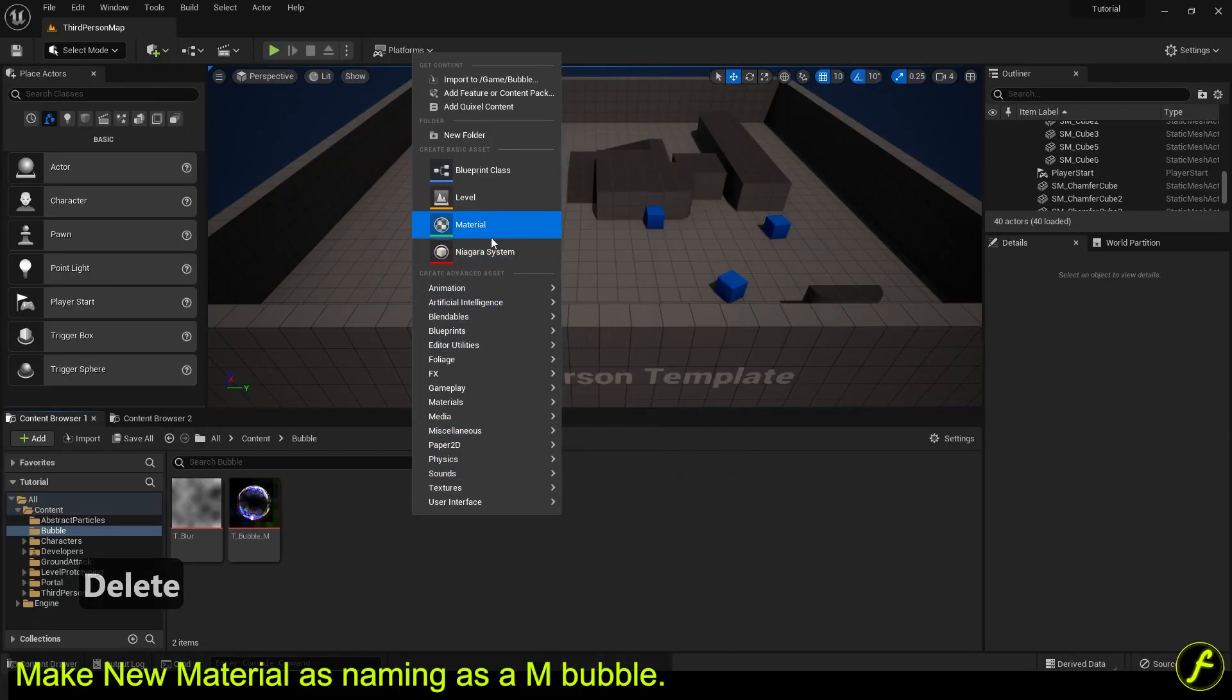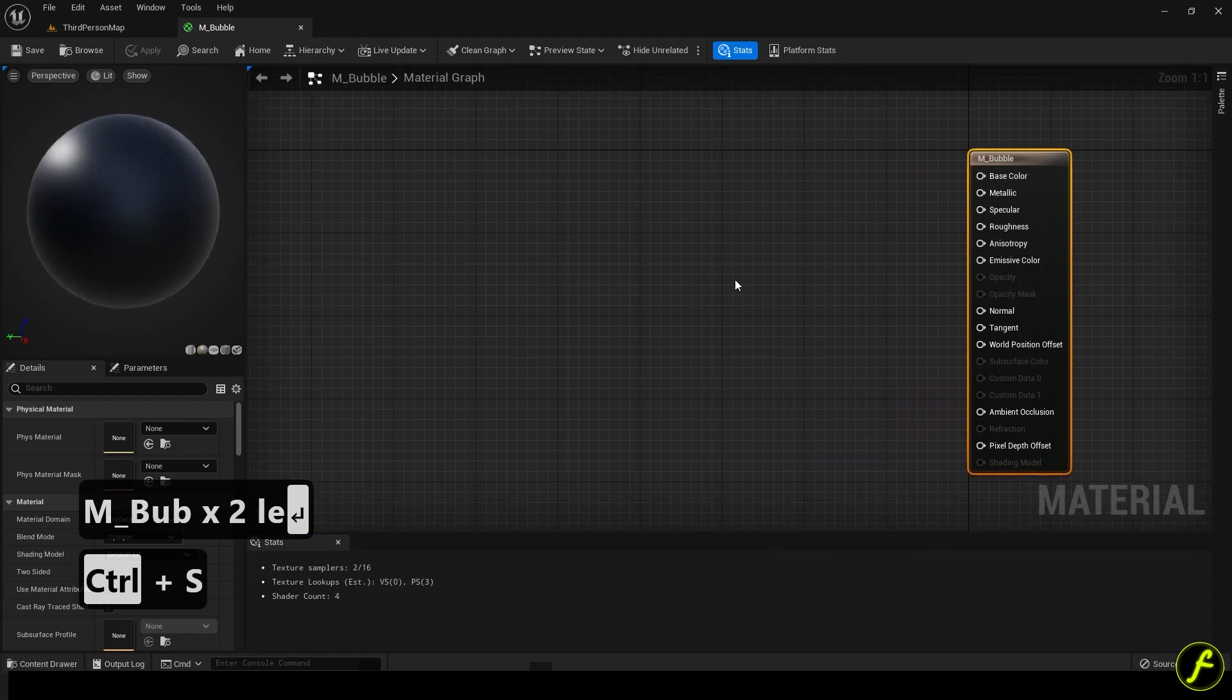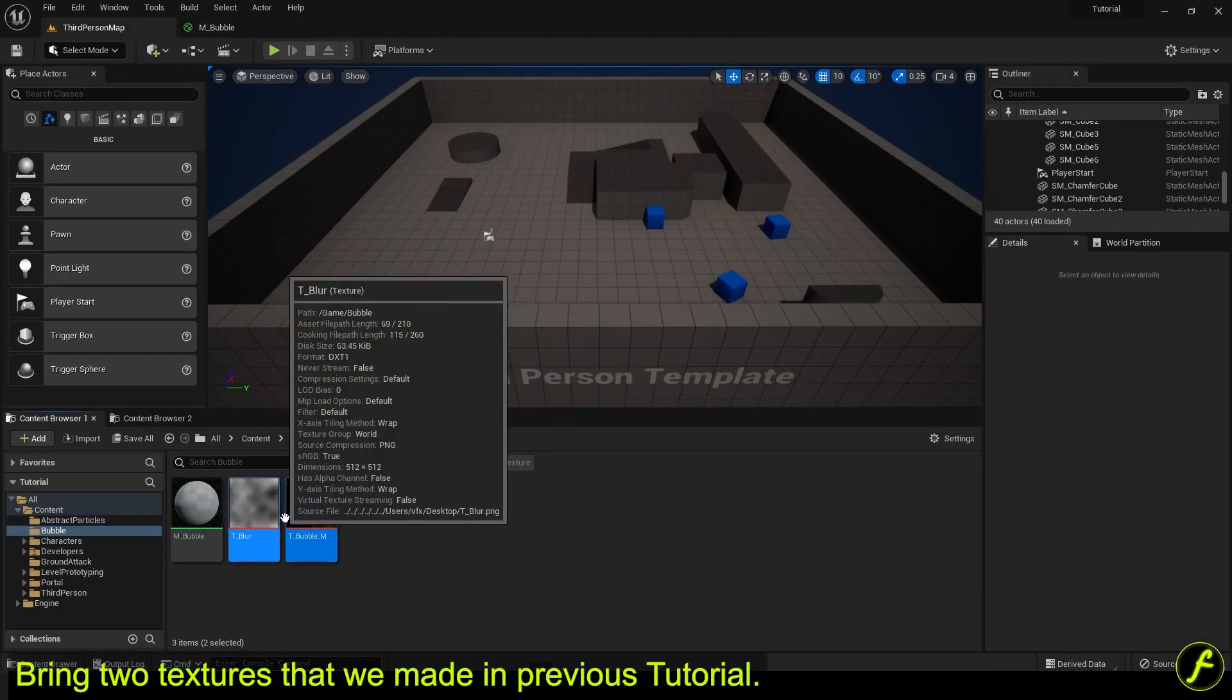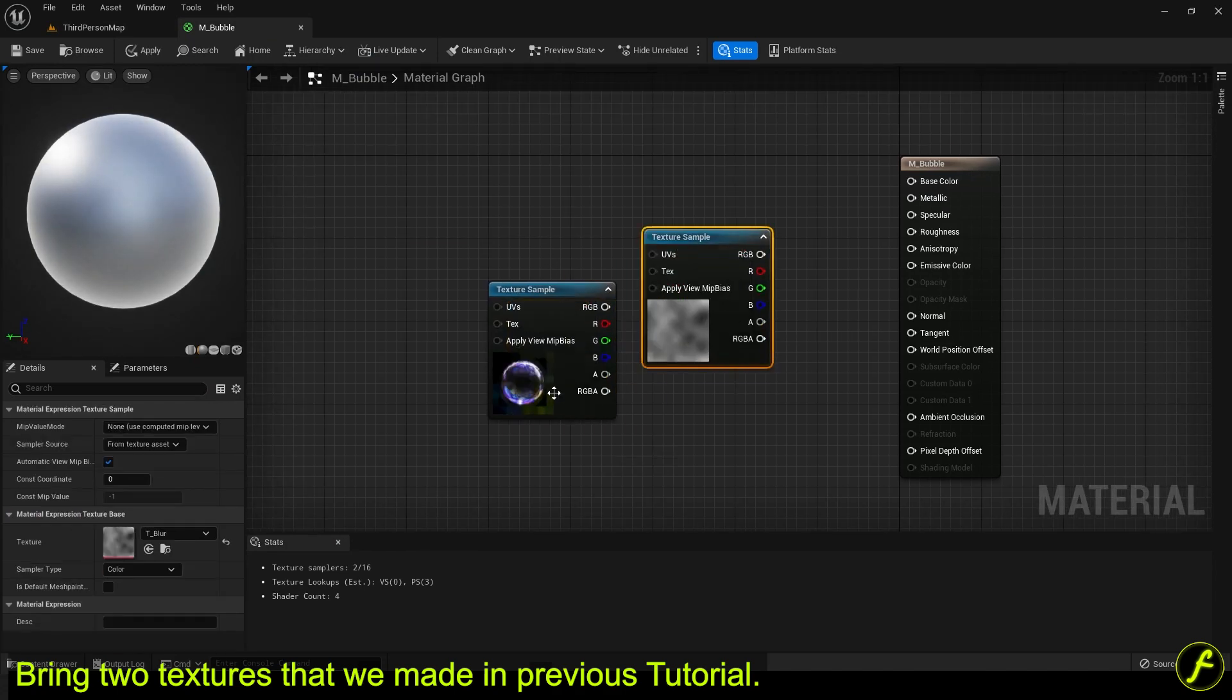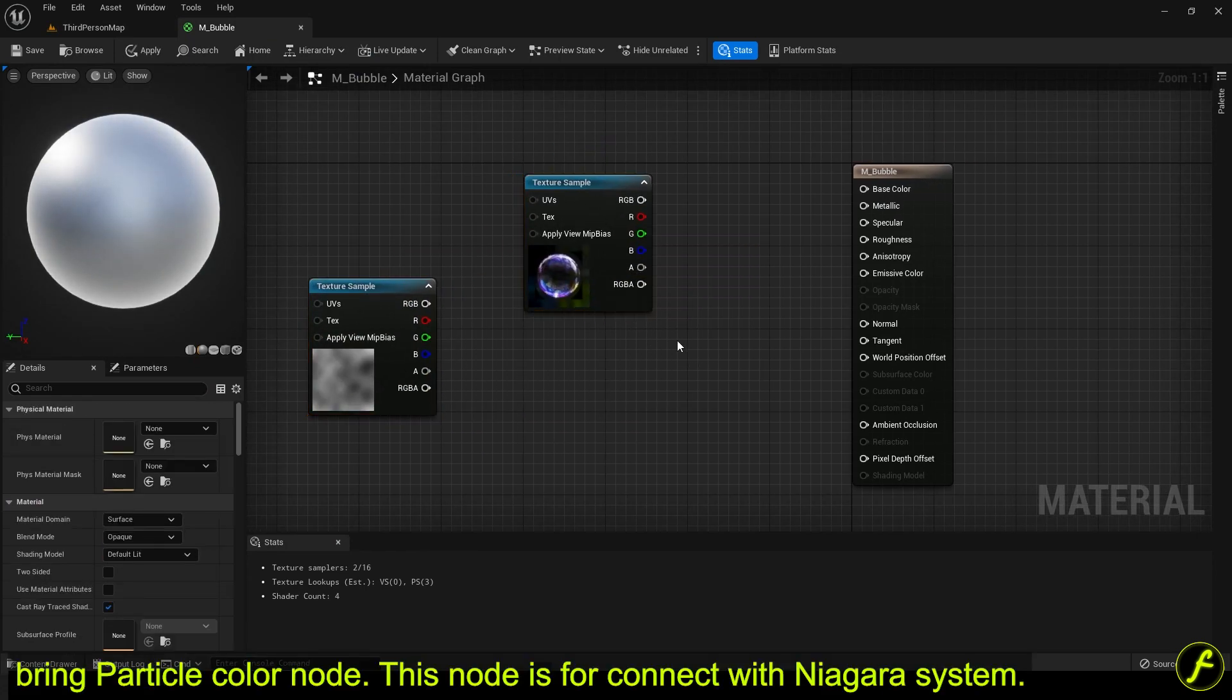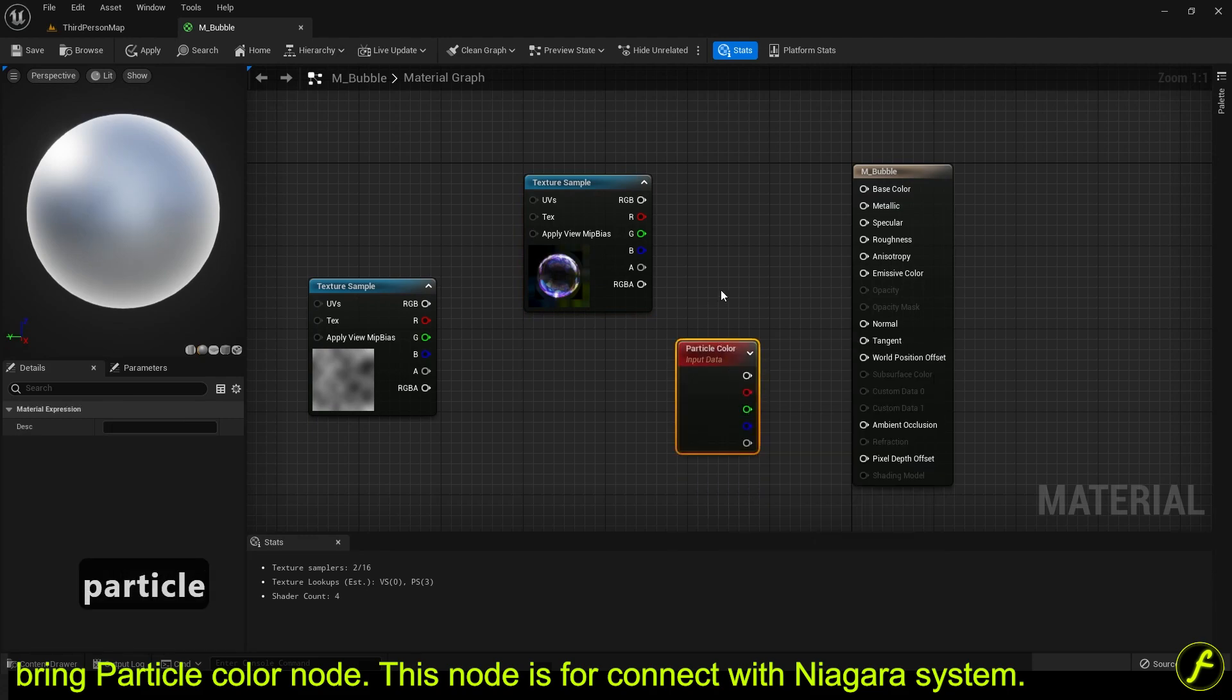Make new material as naming as AM bubble. Bring two textures that we made in previous tutorial. Bring particle color node. This node is for connect with Niagara system.